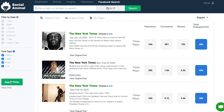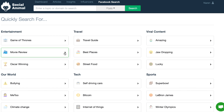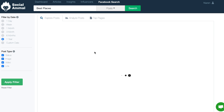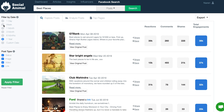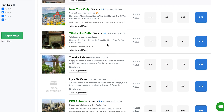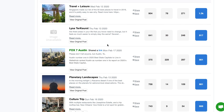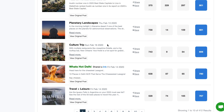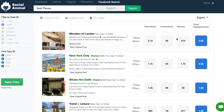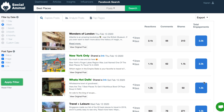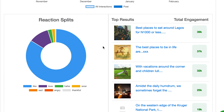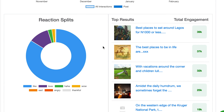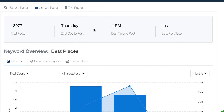Get a leg up devising your Facebook strategy with Social Animal by learning exactly what your audience wants. Search across millions of pages and billions of posts to unearth what content has the highest engagement for any keyword or topic. Social Animal breaks it all down into graphs so you can visualize performance and other metrics.